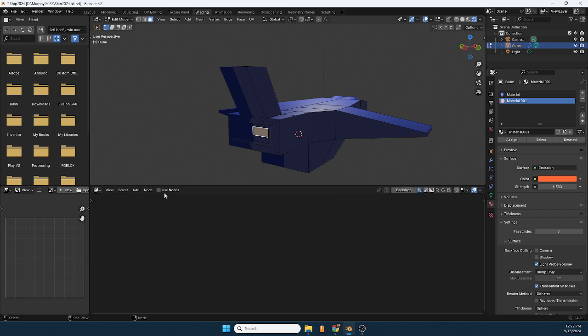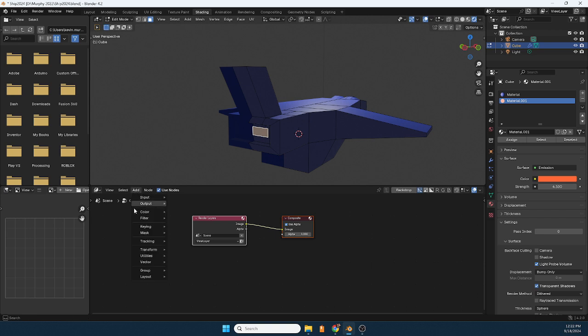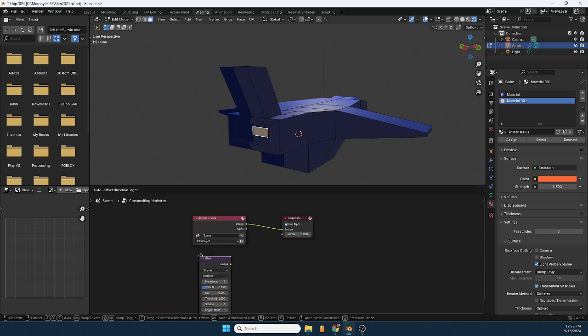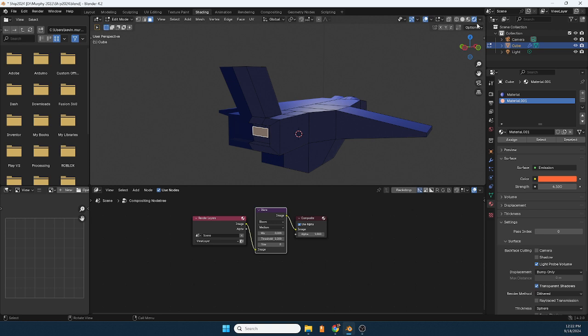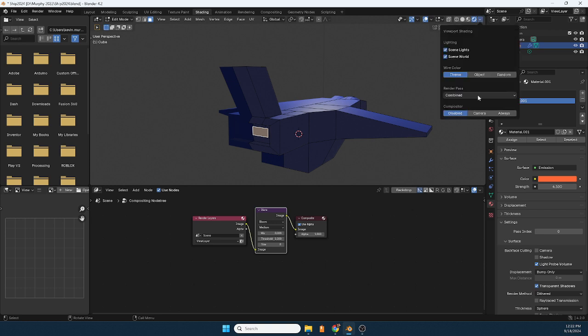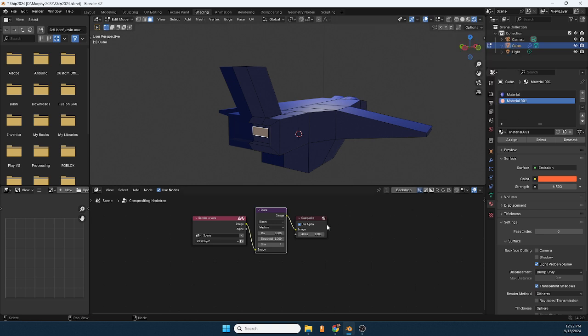Use nodes, add filter and glare, drop it in, choose glare or sorry choose bloom, and over here make sure we say always. Now let's see if I did this right, because I should be able to increase the power here.